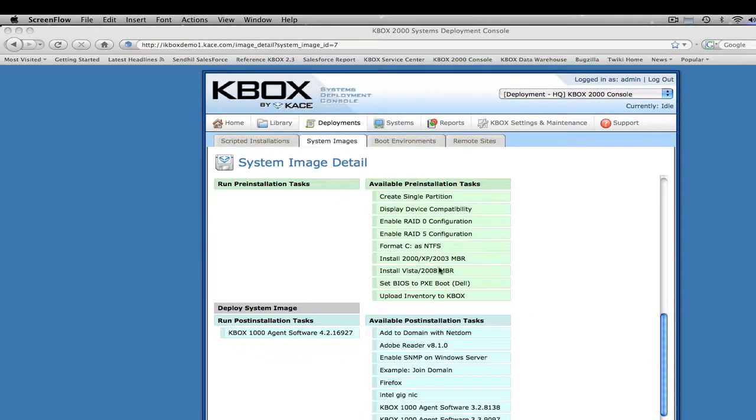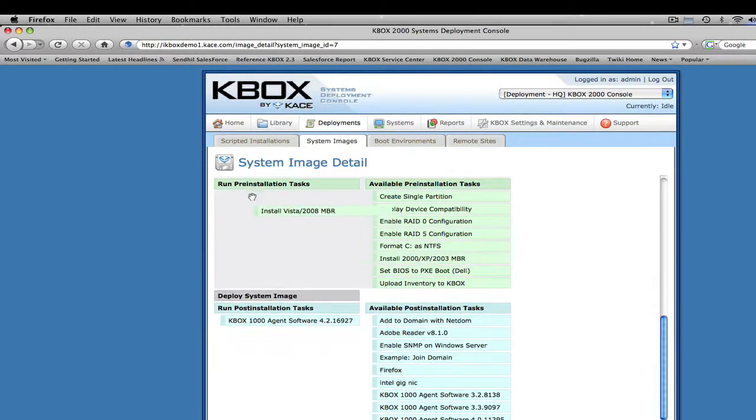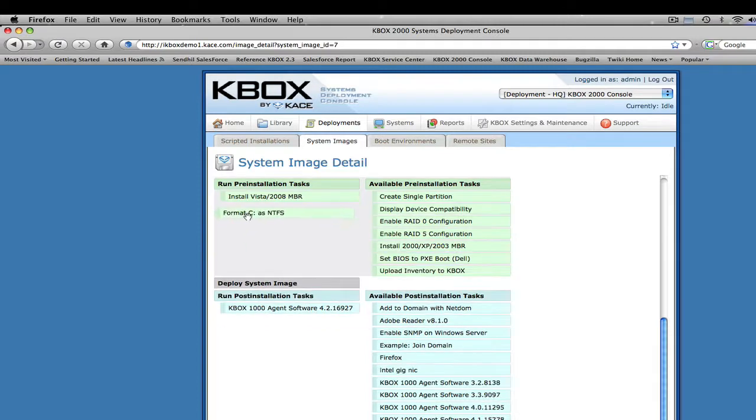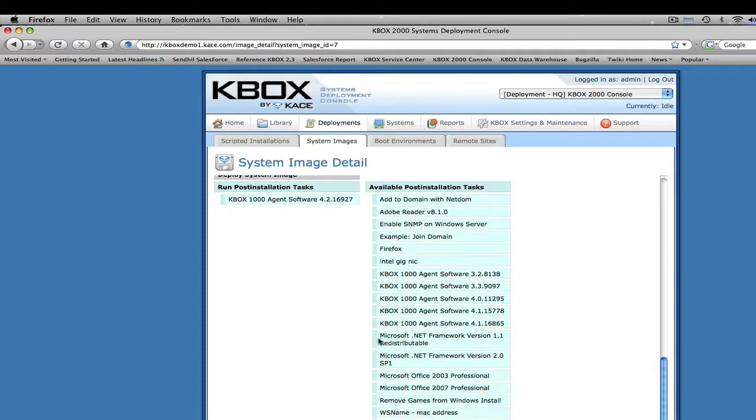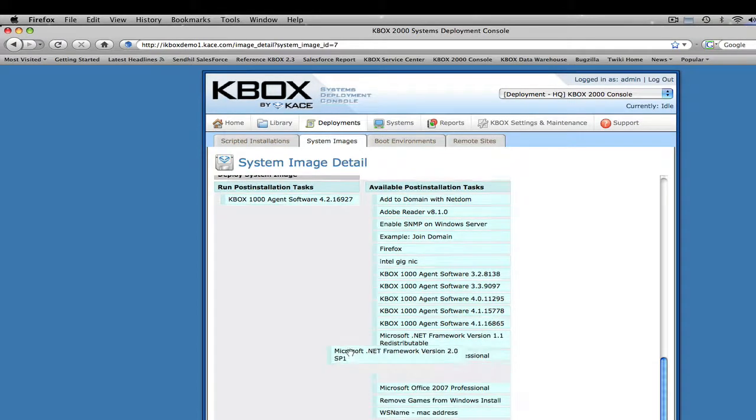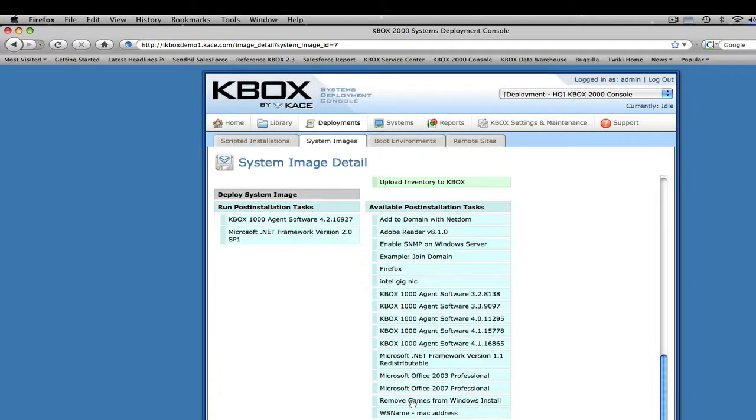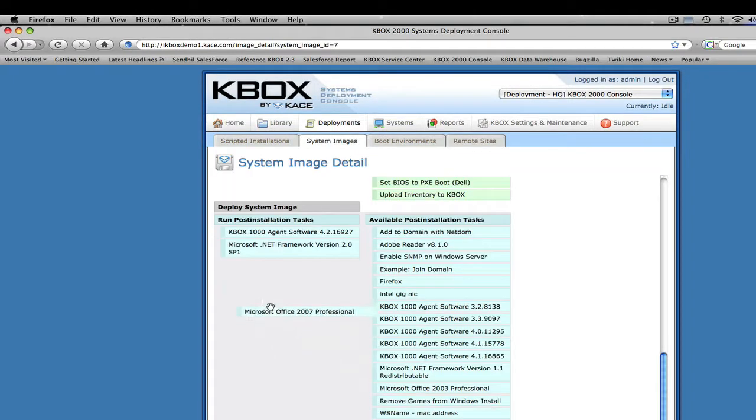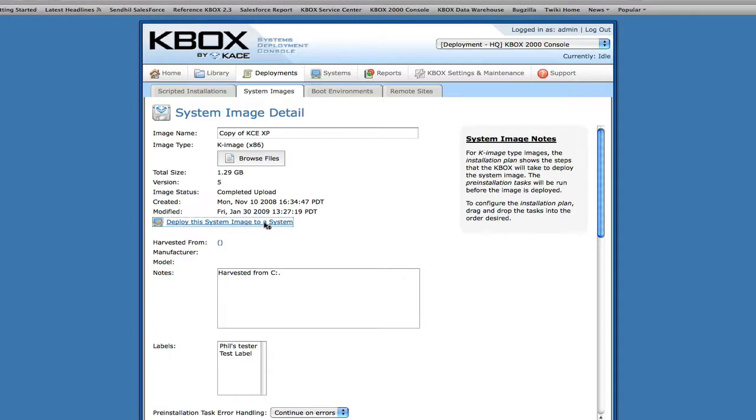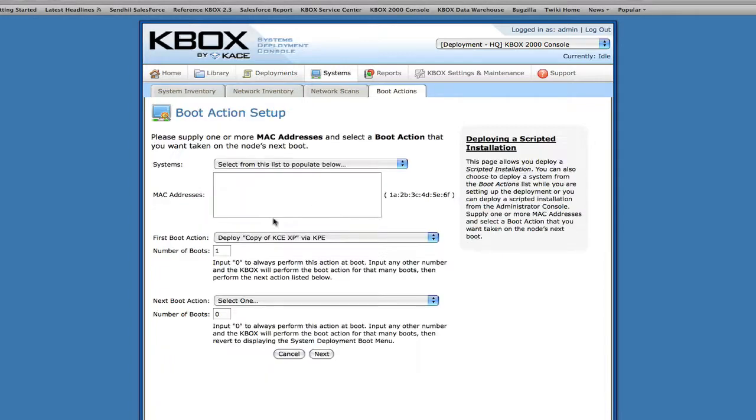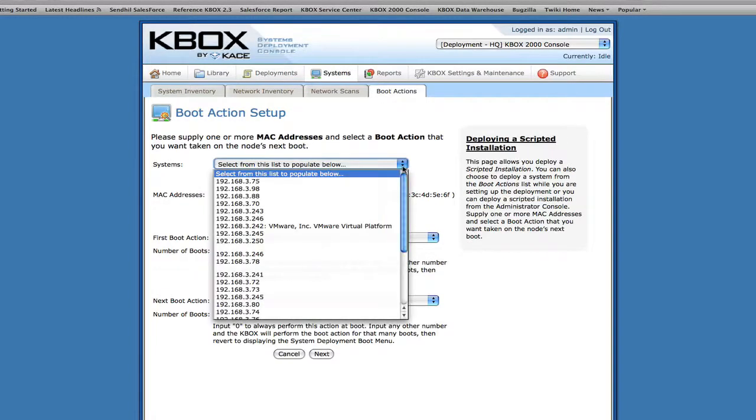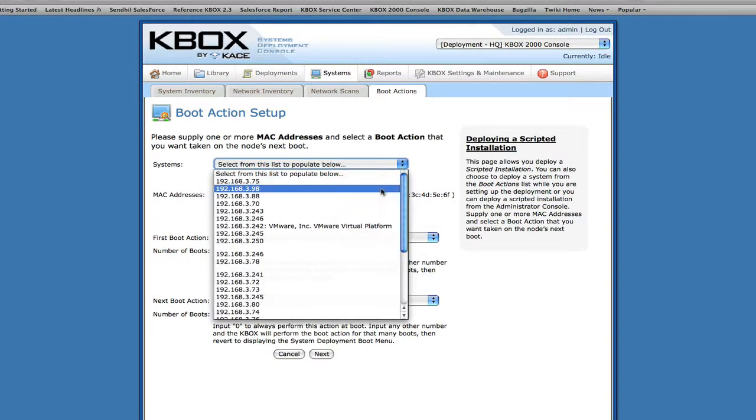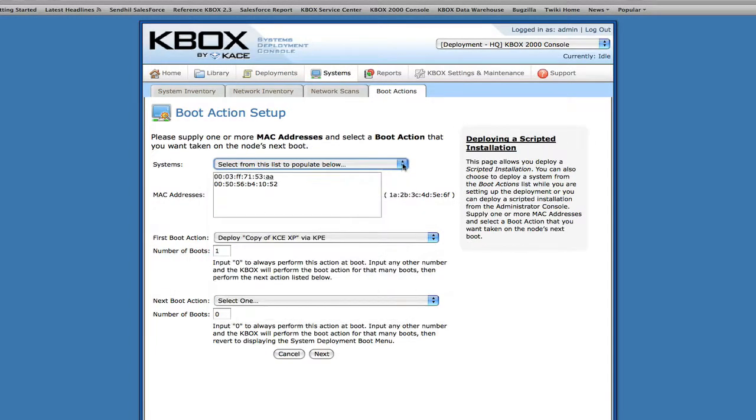Furthermore, KBOX pre- and post-installation tasks provide built-in Thin Imaging support, which is a systems deployment best practice. Through Thin Imaging, you'll store and maintain fewer images. Once you've uploaded your image to the KBOX deployment library, it's easy to deploy images to multiple machines over the network directly from the web-based KBOX deployment console.